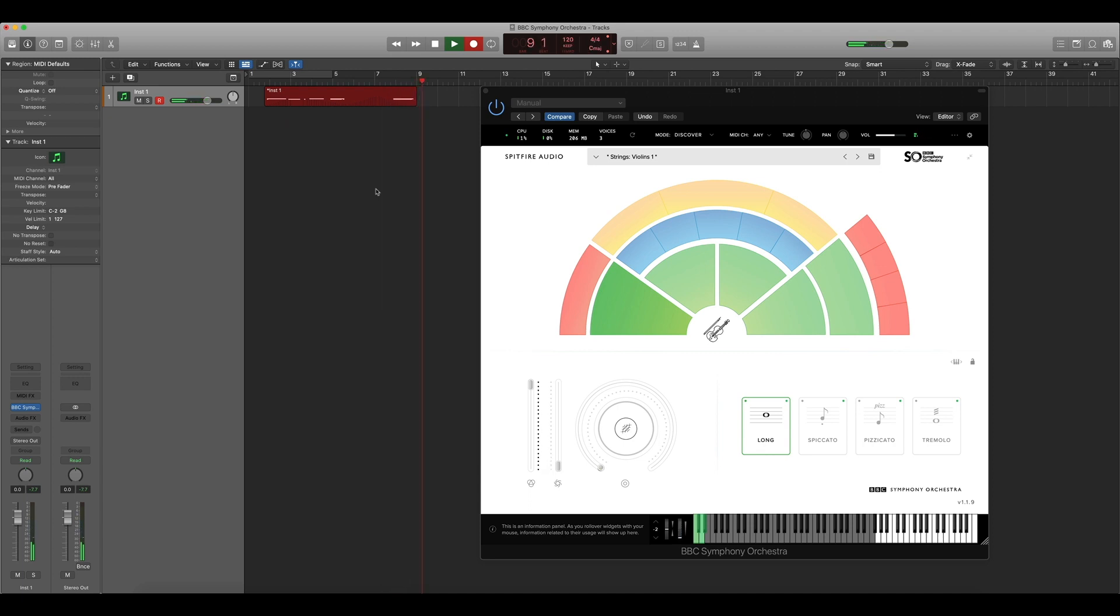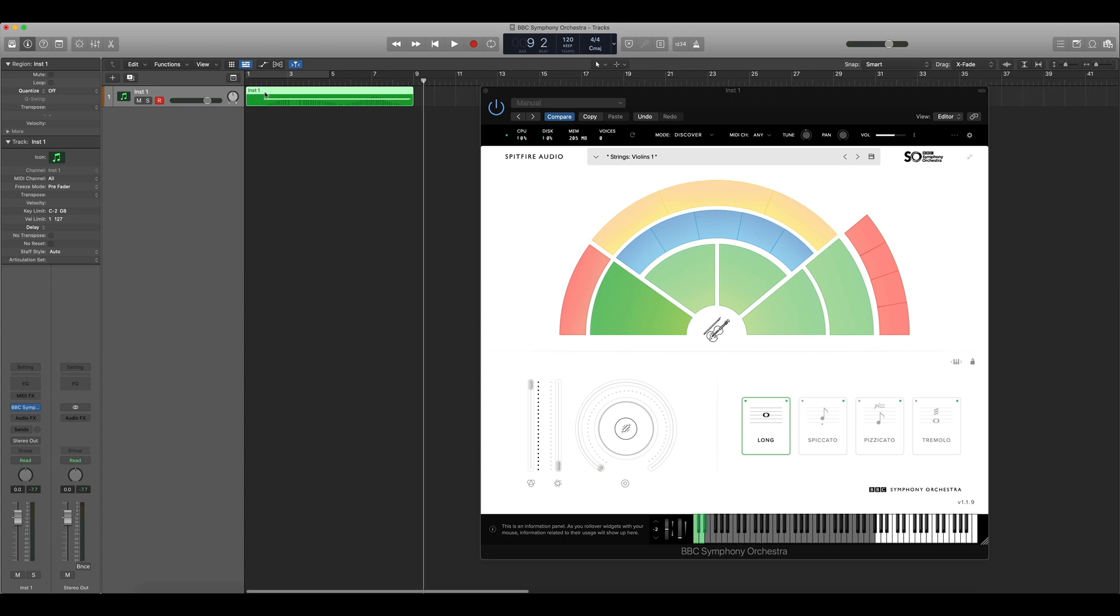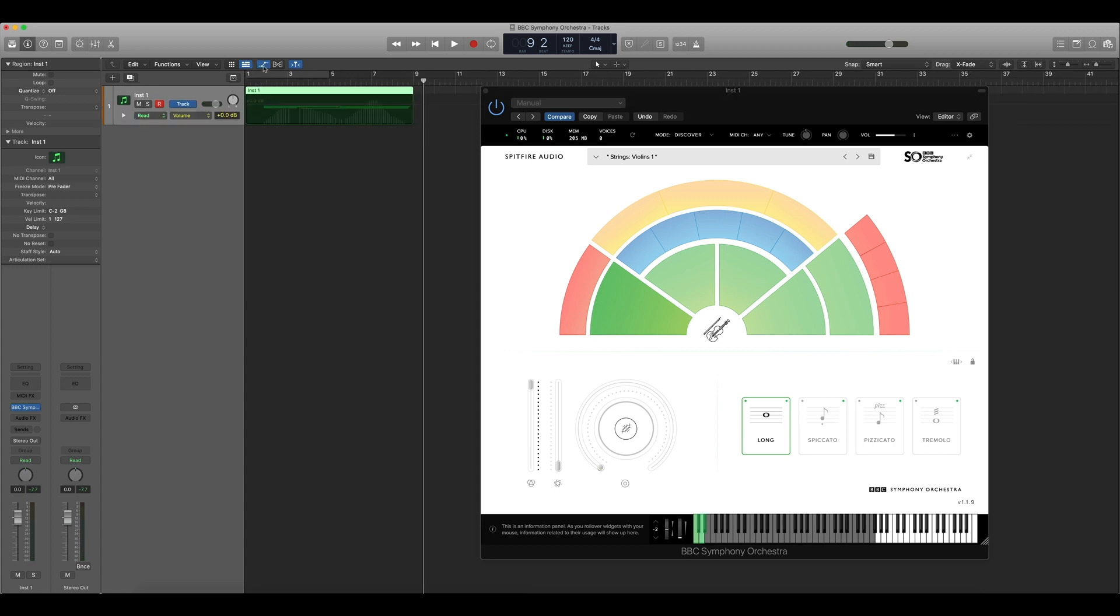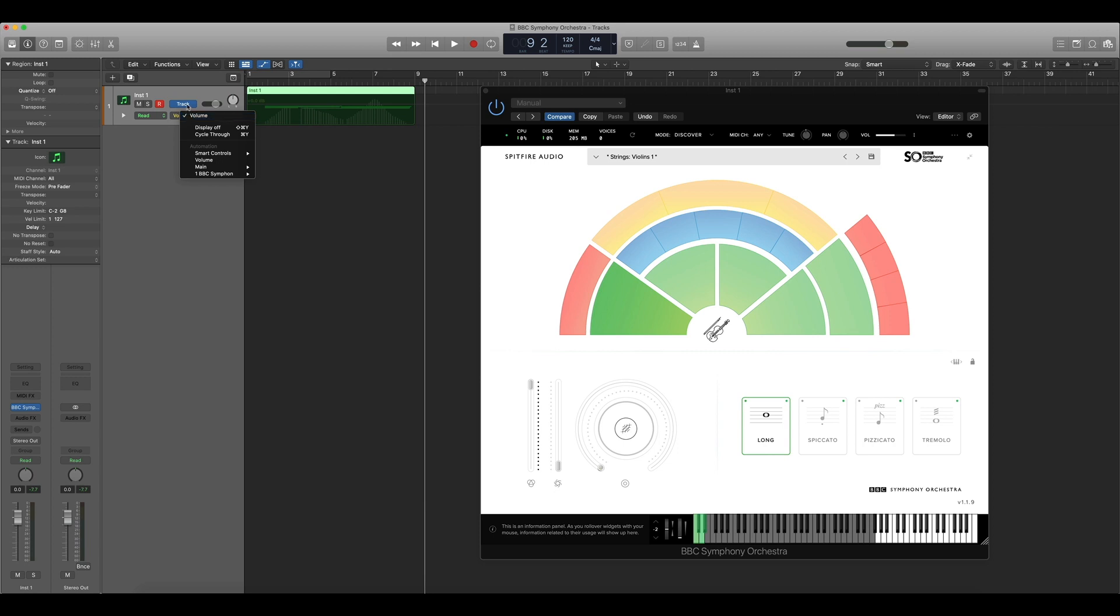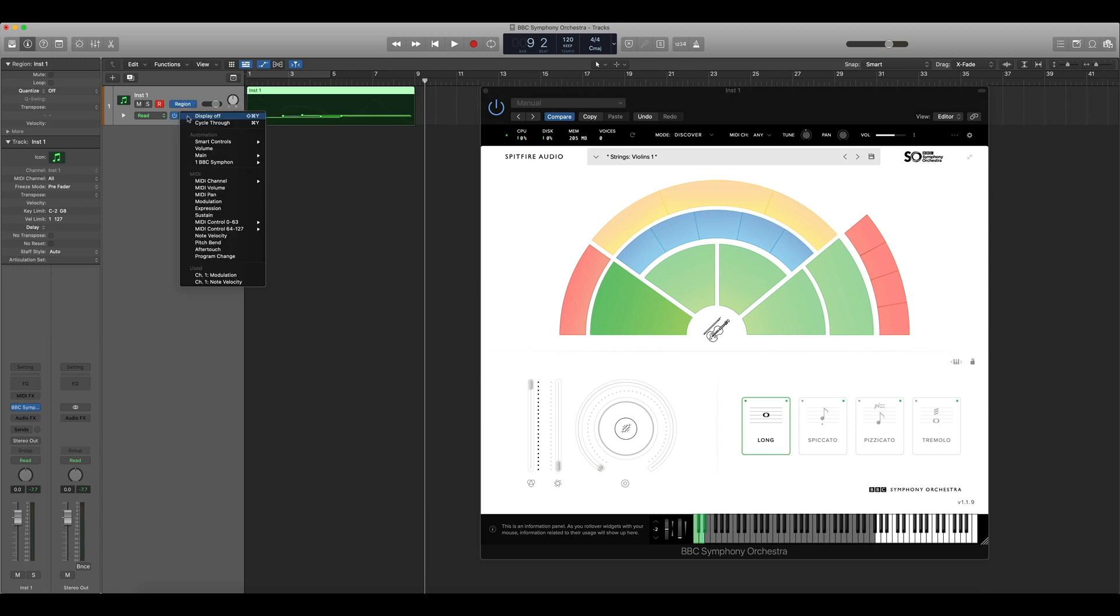If I wish to make changes to the dynamics data that I just recorded in, I can do so by switching the track to automation mode by pressing the automation lane button. To see the data in the line we'll need to switch the track to region mode and then select modulation from the drop down.